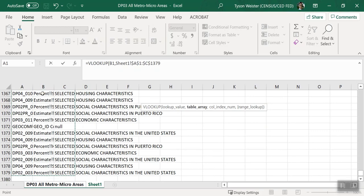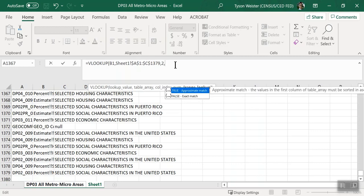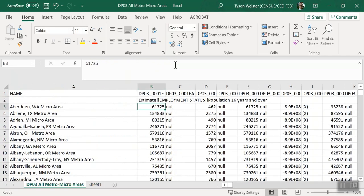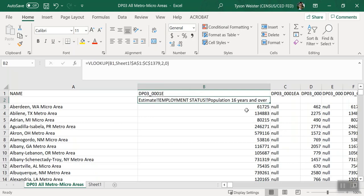Next, click into the formula bar and type a comma. Enter the number 2 and type another comma. This tells Excel when it finds a match for the variable name, we want it to pull the content from the second column in this worksheet, column B. Then type 0 and a closed parenthesis. This tells Excel that we want to look for exact matches. Press Enter to complete the VLOOKUP function. Now we can expand cell B2 and see that it's found a match for DP03 Underscore 0001E and pull the corresponding label of Estimate, Employment Status, Population, 16 years and over.